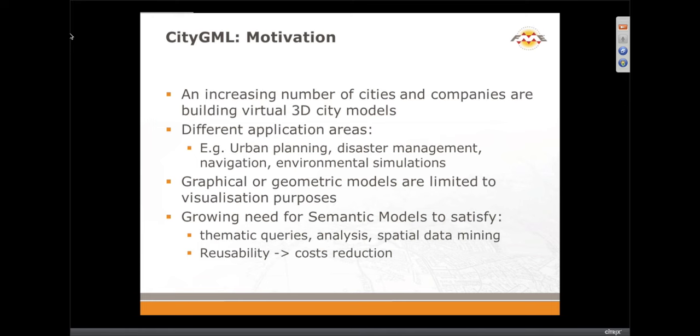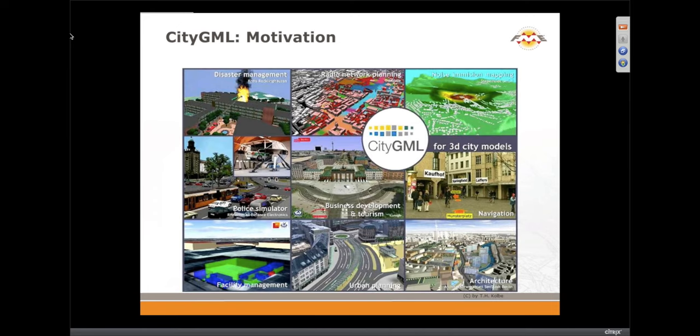CityGML is key not just as a visualization tool, but actually modeling the whole urban environment and the urban landscape. Key there is having semantic correspondence between the objects themselves in terms of both their attribution and their geometry. Application areas include disaster management, urban planning, navigation, transportation, facilities management, architecture, and noise — a very wide range of uses, particularly in the areas of simulation and analysis.